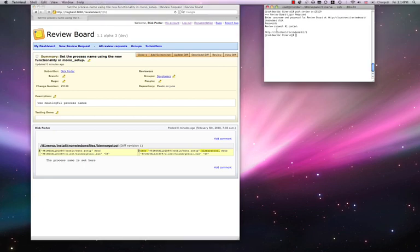Post review can also generate the diff without uploading it, by specifying the minus n switch.